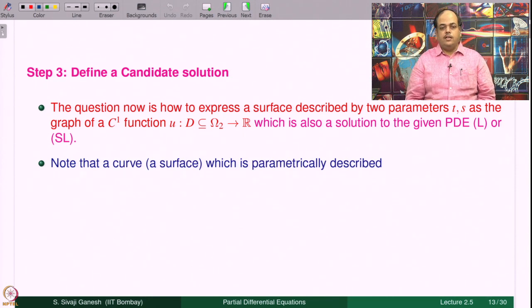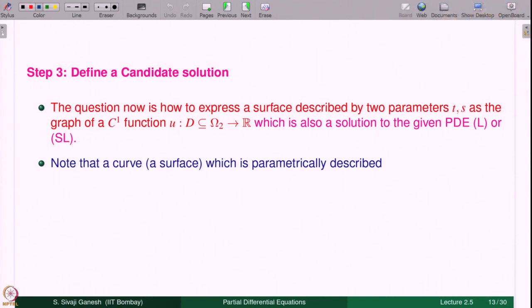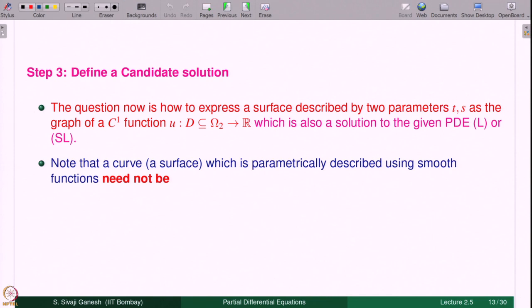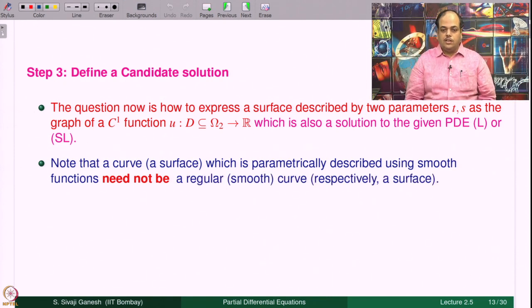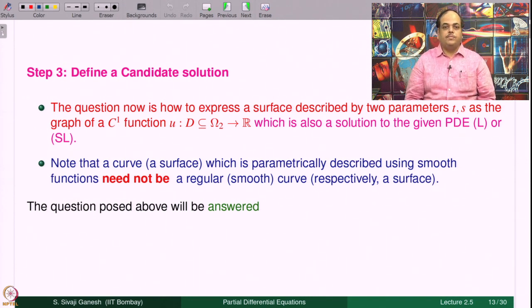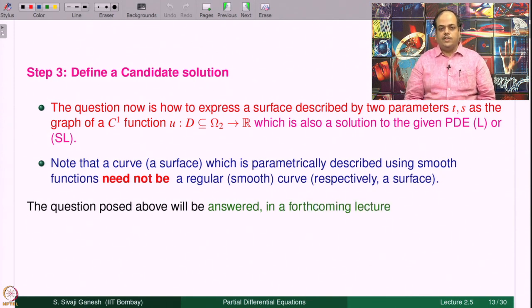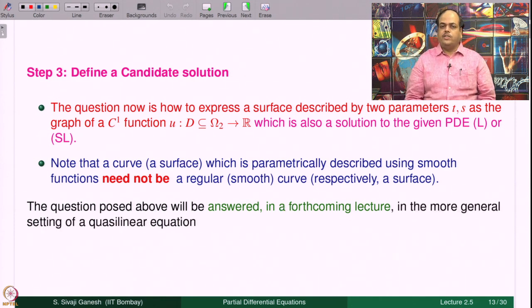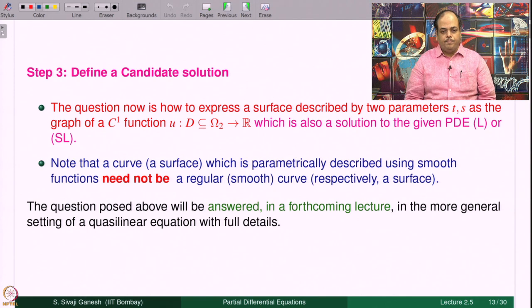The question is how to express a surface described by two parameters t and s as the graph of a function u defined on some domain D, which is also a solution to the given PDE. Note that a curve or surface which is parametrically described using smooth functions need not be a regular or smooth curve or surface — it can have singularities. We will see that in many examples in this course. The question will be answered in a forthcoming lecture in the more general setting of the Quasilinear equation.